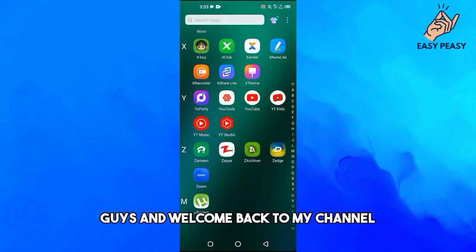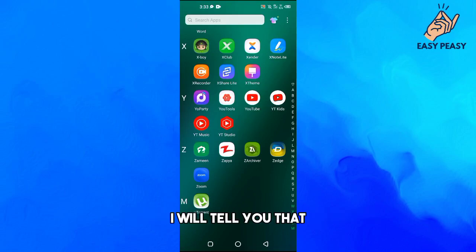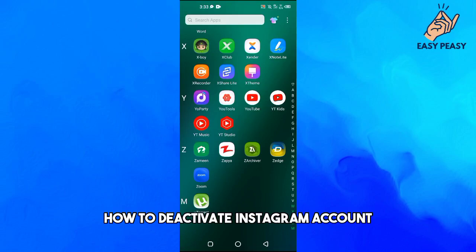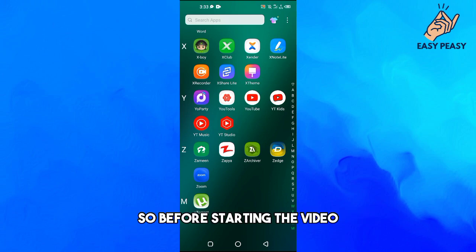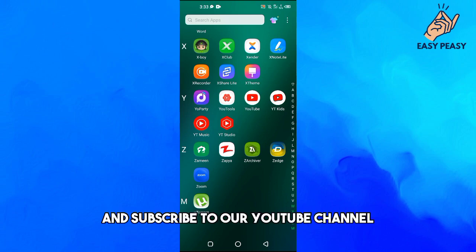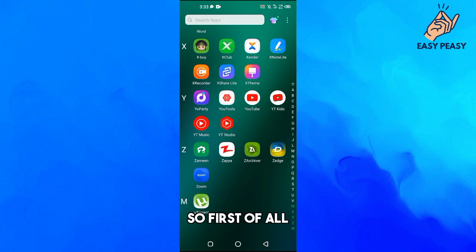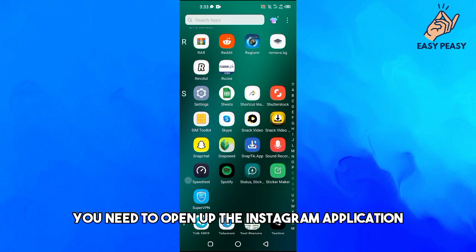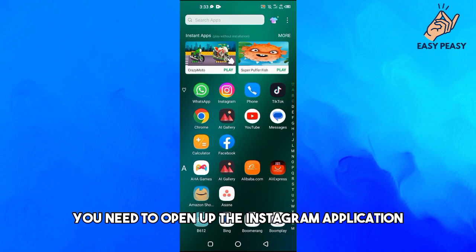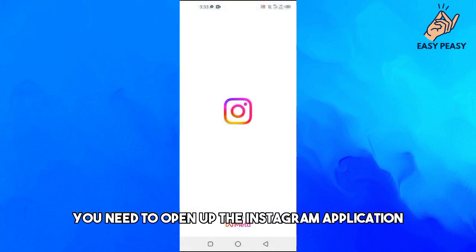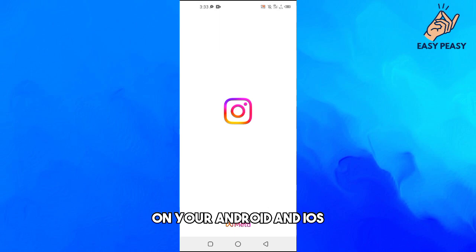Hello guys and welcome back to my channel. In this video I will tell you how to deactivate Instagram account. Before starting the video, make sure to like this video and subscribe to our YouTube channel for more tips and tricks like this one. First of all, you need to open up the Instagram application on your Android and iOS.